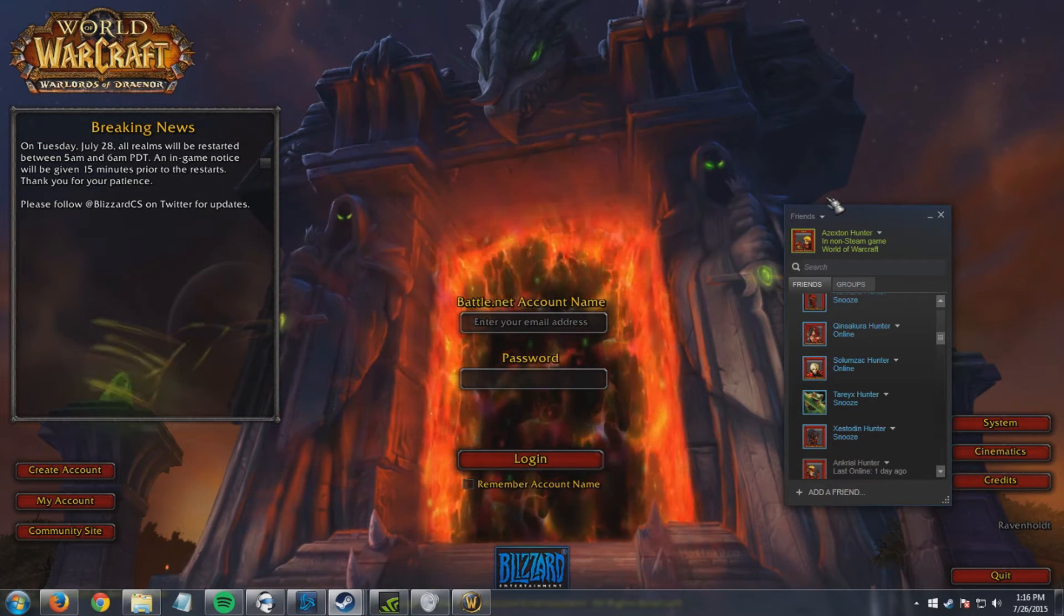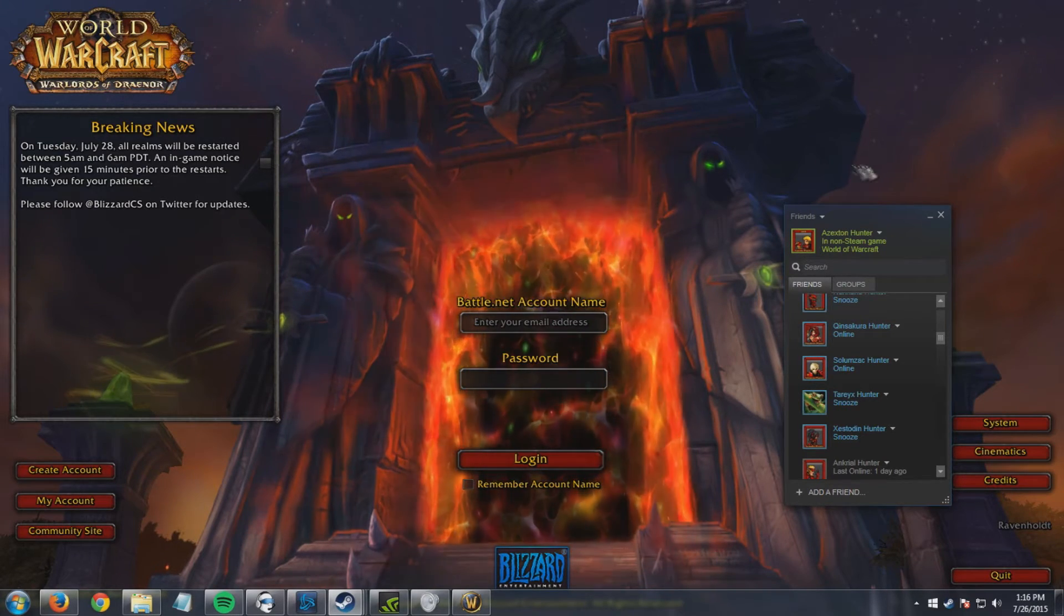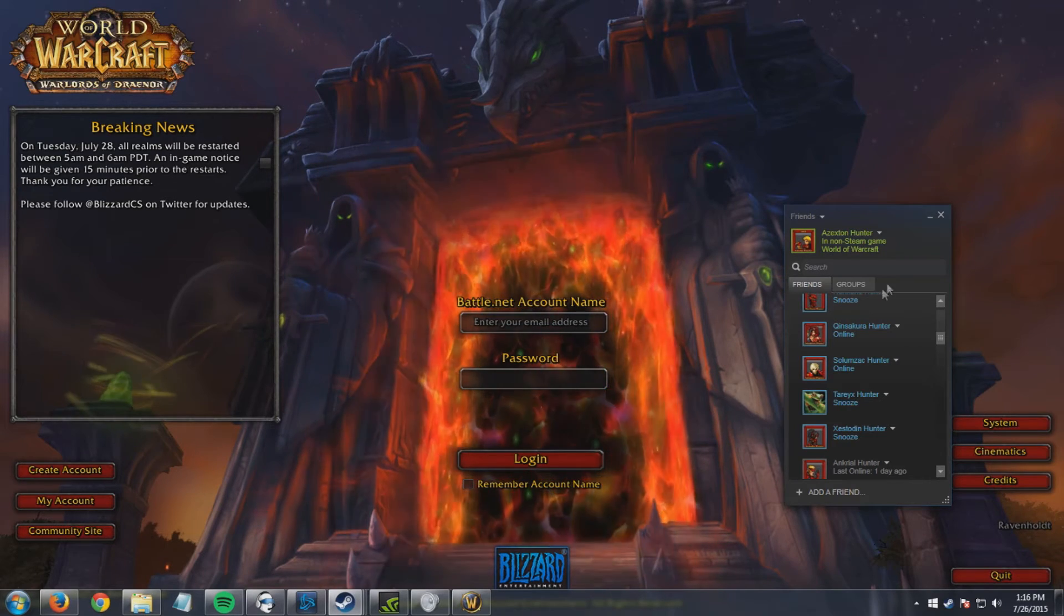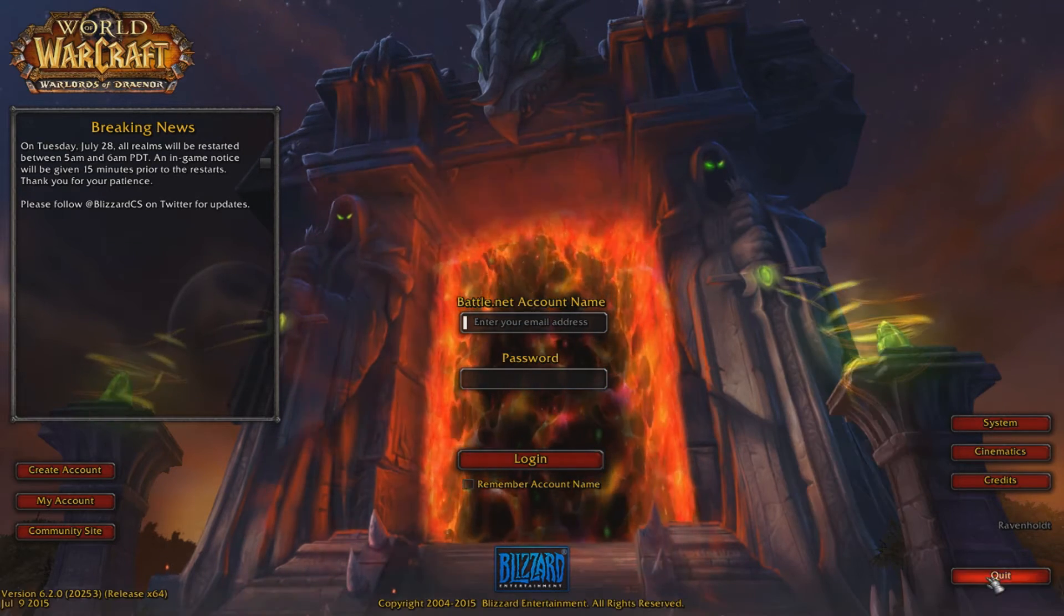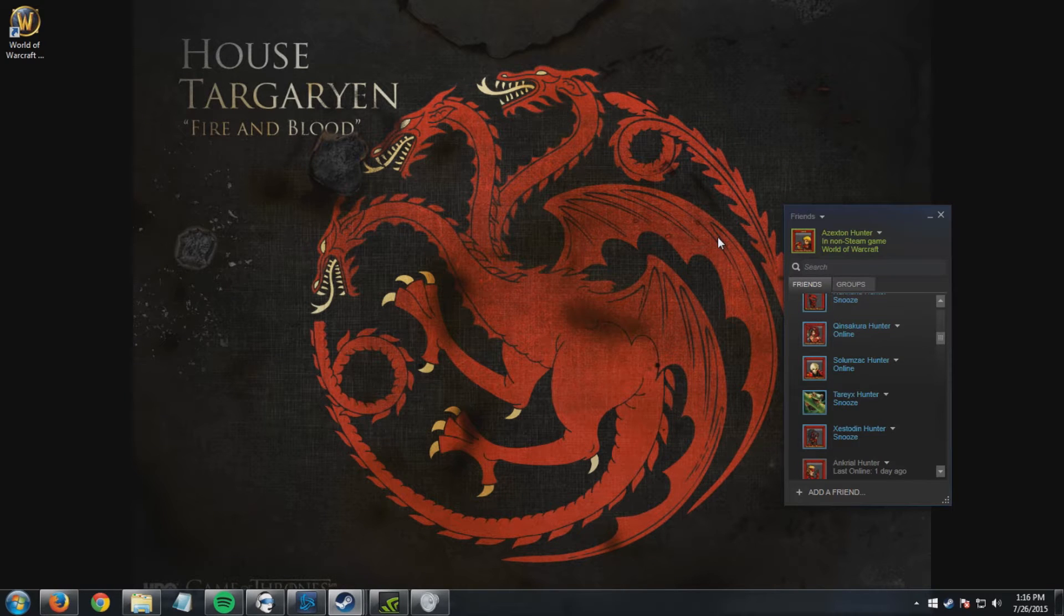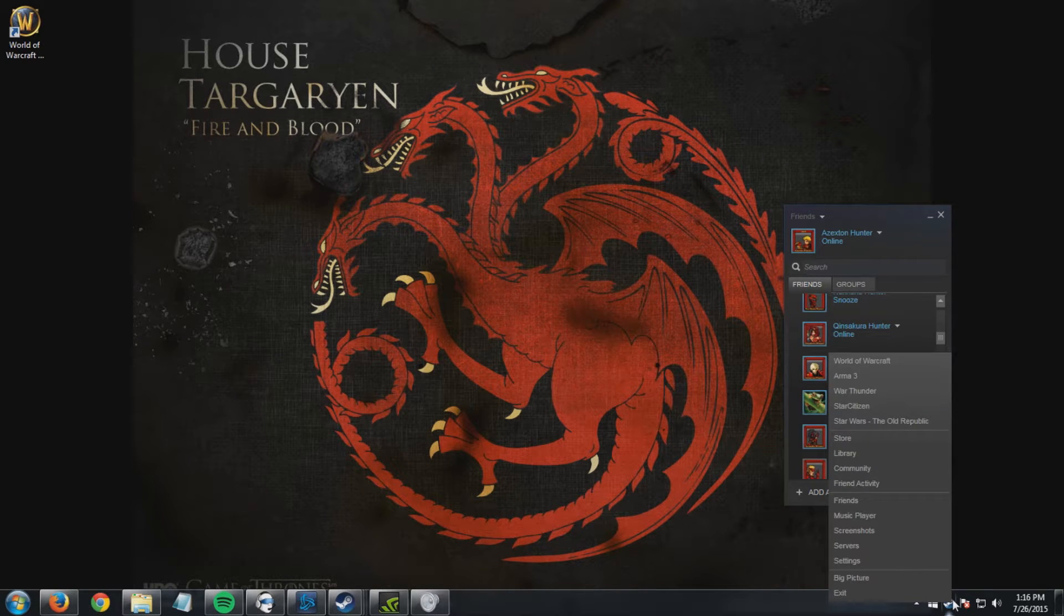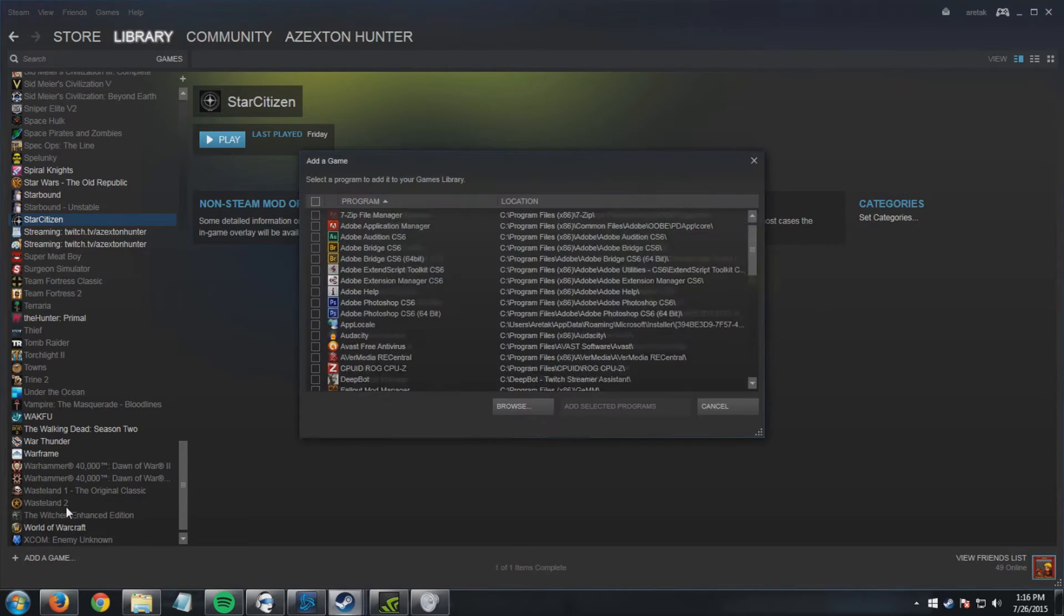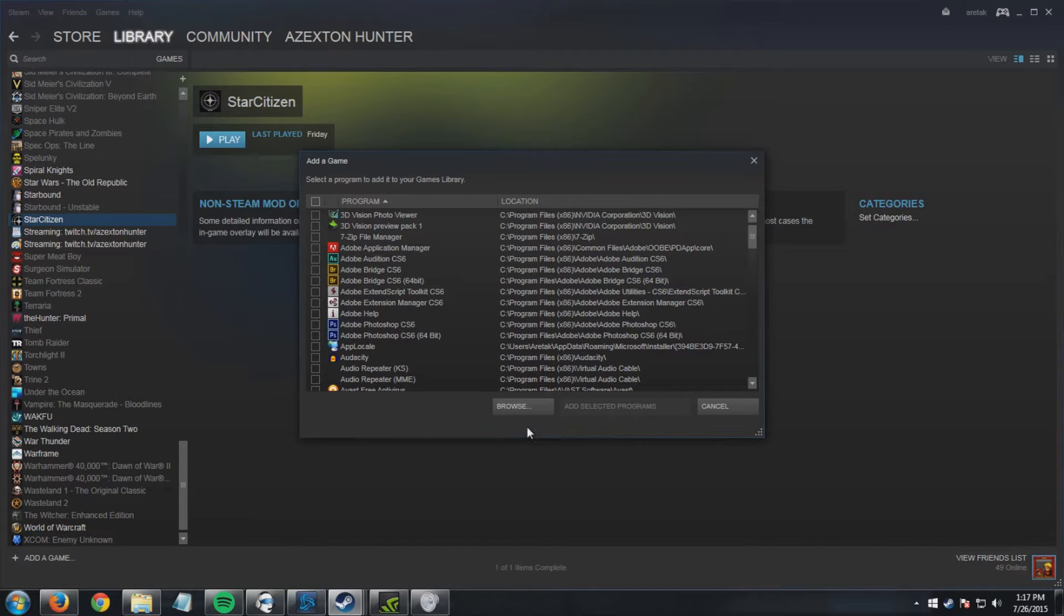Alright guys, so today I'm going to show you how to launch World of Warcraft as a non-Steam game so it shows up consistently. Let's get started. In order to do that, you're going to need to navigate to Steam, go to your library, go to add a game, add a non-Steam game, and from here you're going to have a few choices.